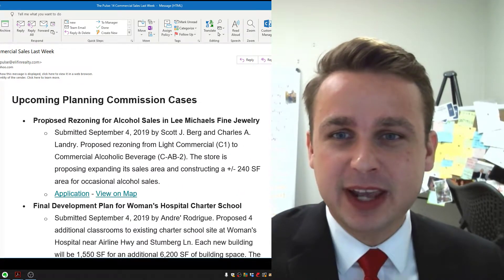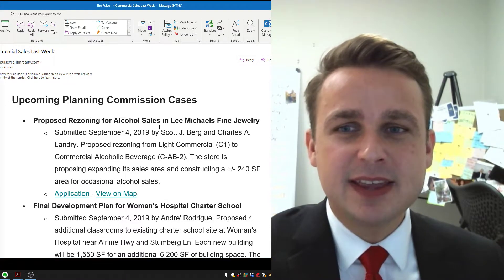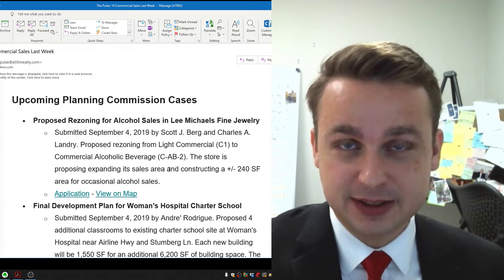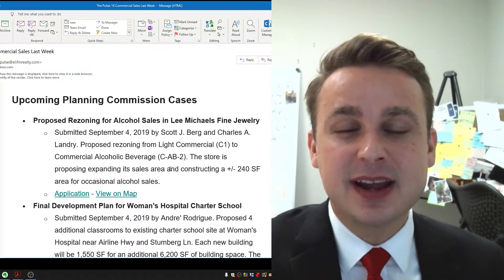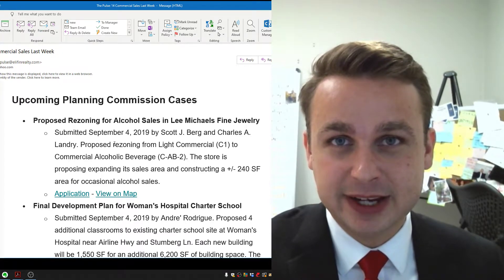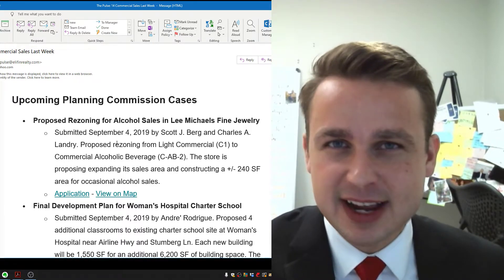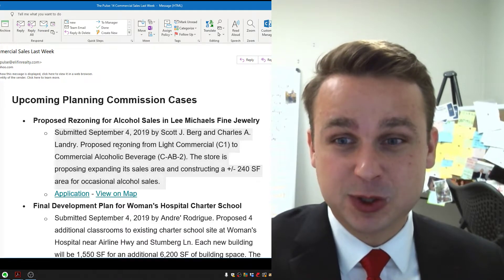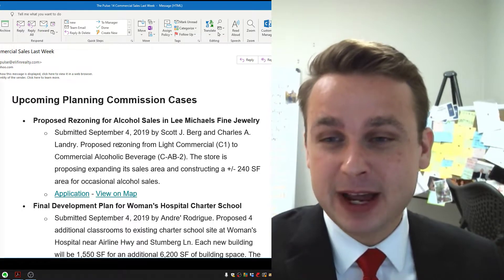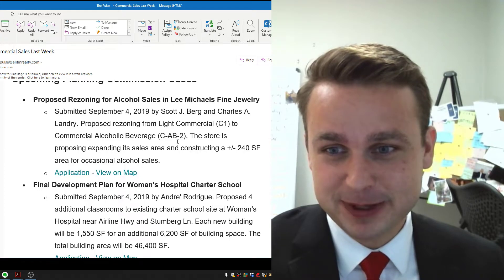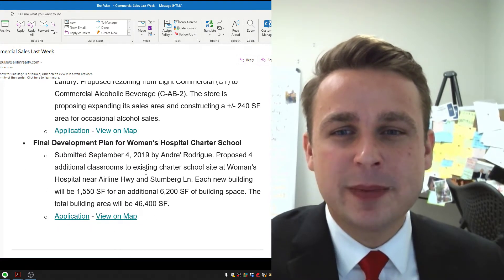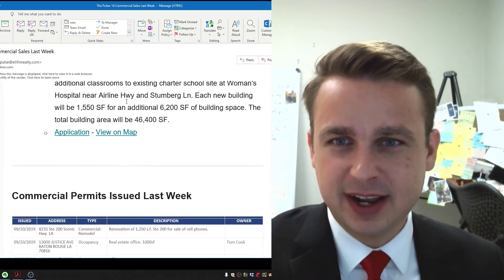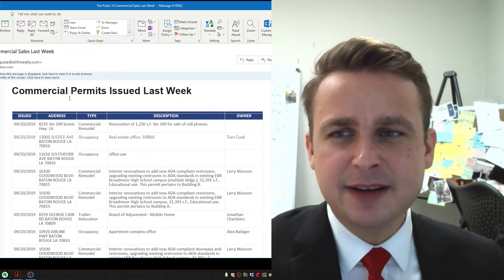Upcoming planning and zoning cases. Here's a few we've got to highlight. Lee Michaels Jewelry. They are looking to get alcohol sales in the store on corporate. Not necessarily sales is what they're looking for if you read the application, but basically so their customers can enjoy a nice glass of champagne or some nice beverage while they're shopping for jewelry. Makes a lot of sense, right? Probably buy a little bit more jewelry if you've got a few glass of champagne. Then we've got a final development plan for Women's Hospital Charter School, Airline Stumberg Lane at the new Women's Campus.